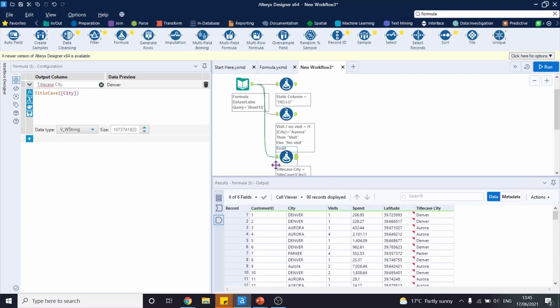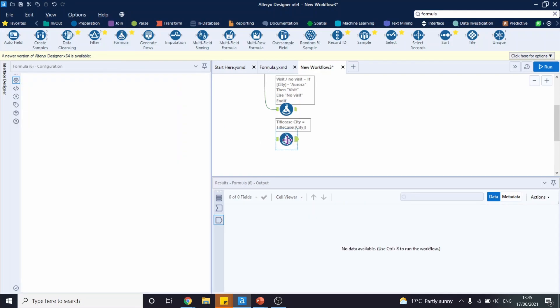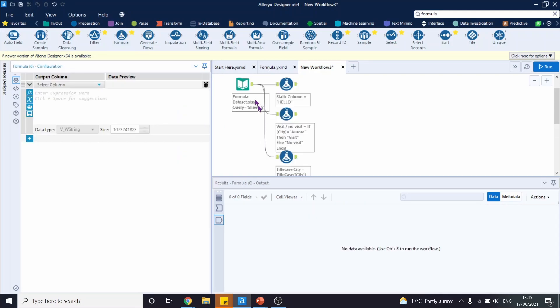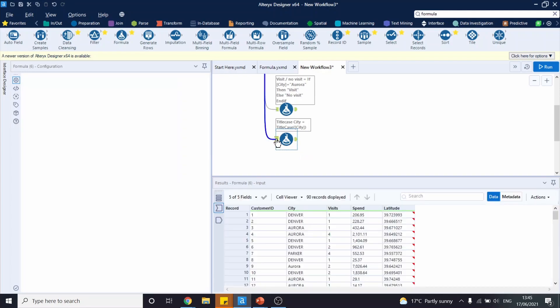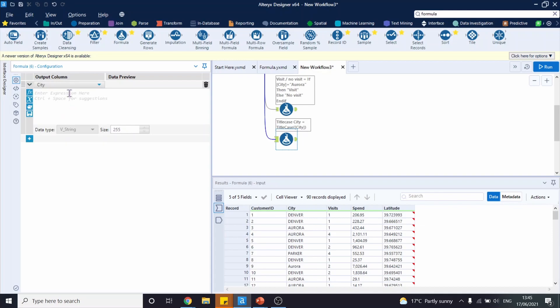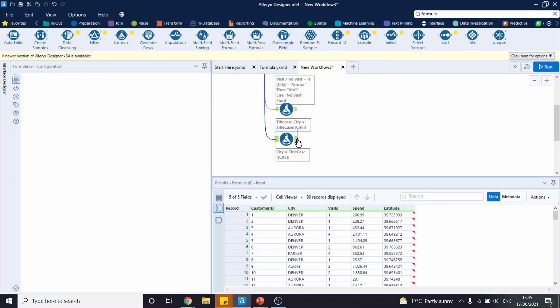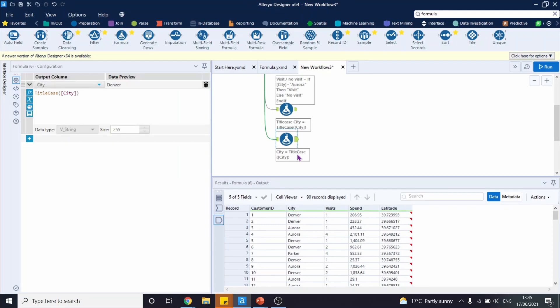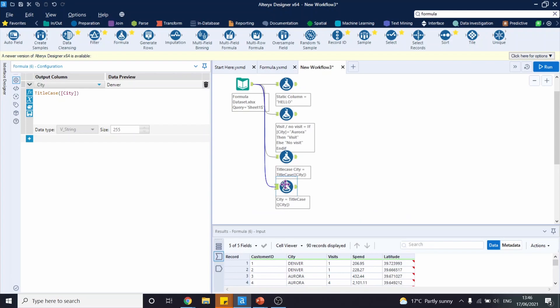Another thing we can do is replace our current column instead of creating a new one. For this, we first need to connect to our input. Then instead of adding a new column, we select which one we want to replace and type in the same formula. In this case, we do not have any new columns, however our city column has been altered based on our expression.